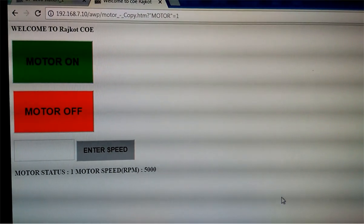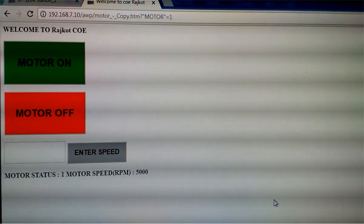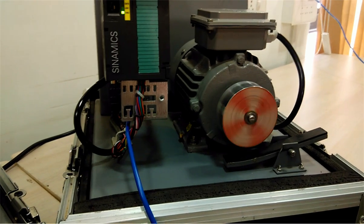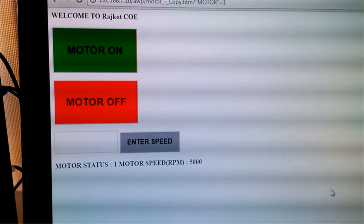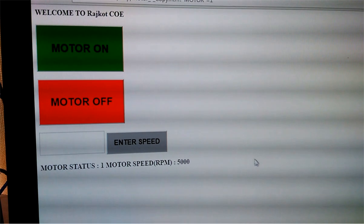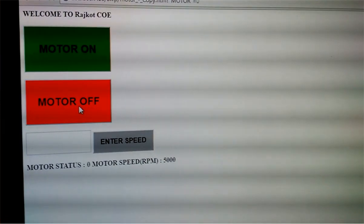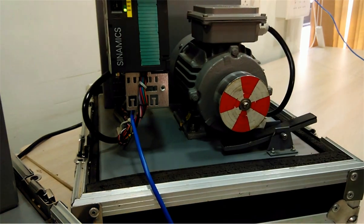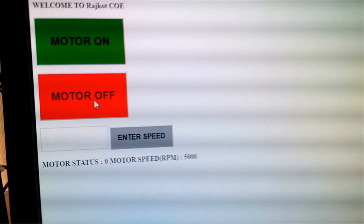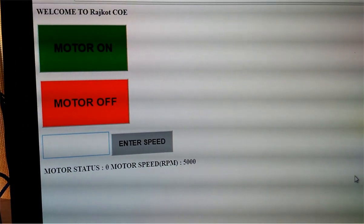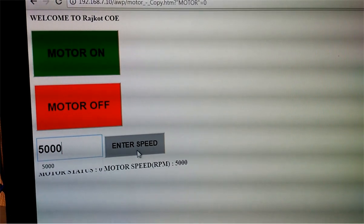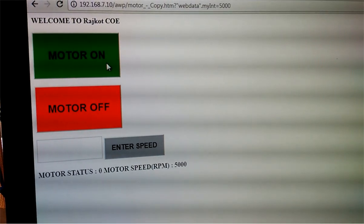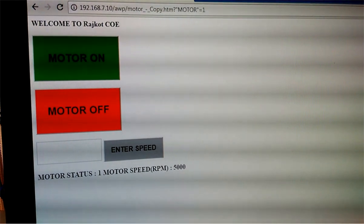Here we have the user-defined web page from the browser. When I click on the motor on button, the motor will turn on — you can see the drive motor is running. I can turn the motor off from the motor off button. I can also change the speed from this user-defined web page. I will enter 5000 and press Enter, then click on the motor on button, so the speed will change.